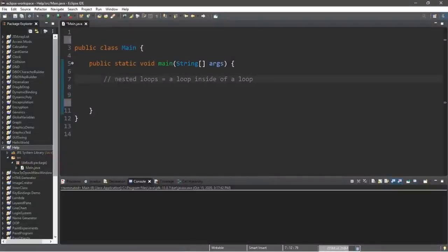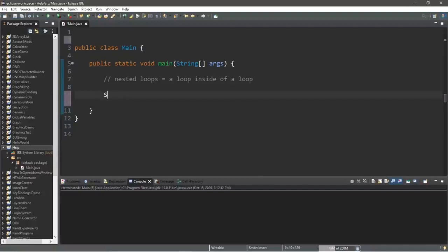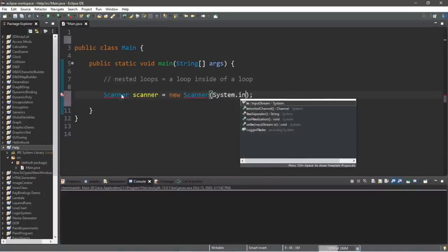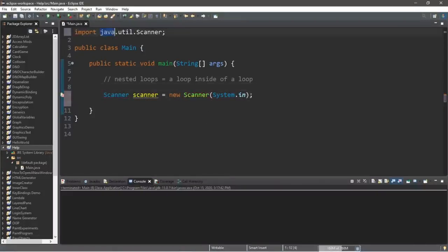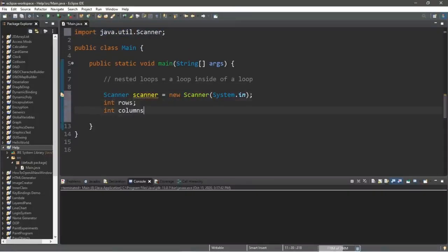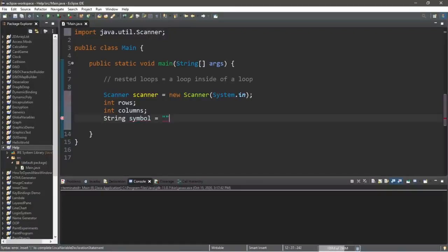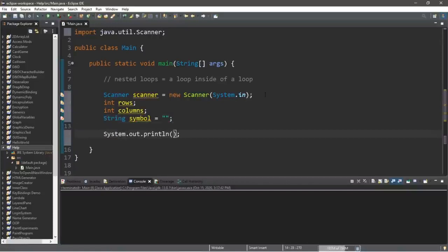A nested loop is a loop inside of another loop. To demonstrate this, let's create a program where we set a number of rows and columns and display a rectangle of a chosen symbol. To create this program we'll need a Scanner: scanner equals new Scanner(System.in). Be sure to include the import at the top: import java.util.Scanner. Let's declare a few variables: int rows, int columns, and a String called symbol.